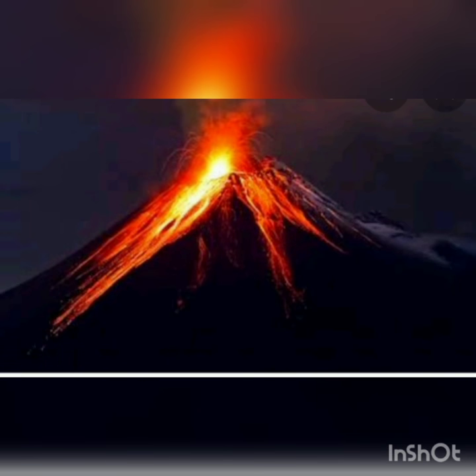My name is Divya Makwana. I am from 8th Standard. This is my science assignment number 1.